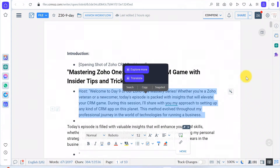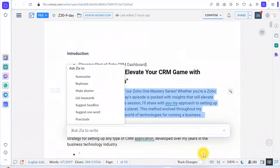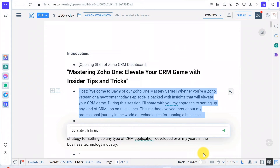OpenAI can help translate text into different languages. For example, select the text you want to translate and ask ChatGPT to translate it. Here's a sample paragraph translated into Spanish.